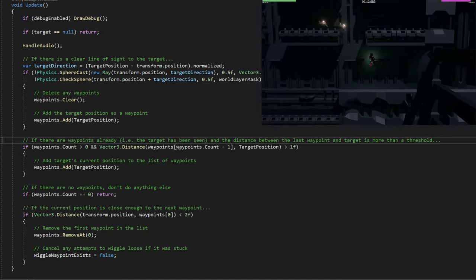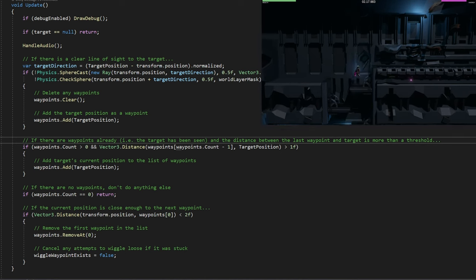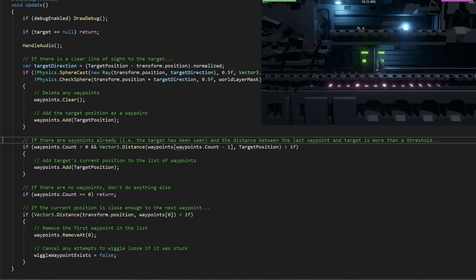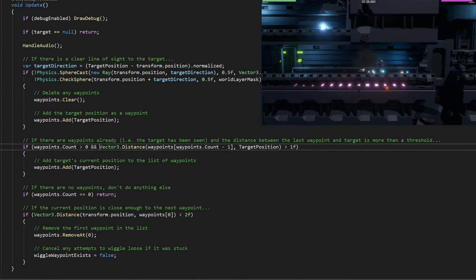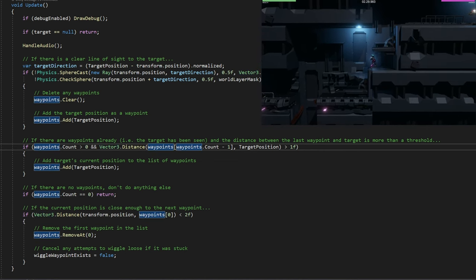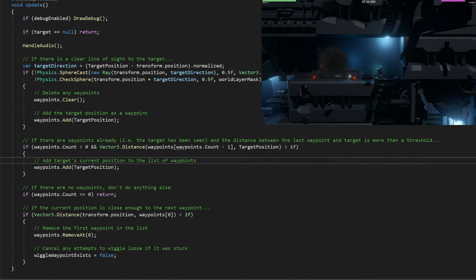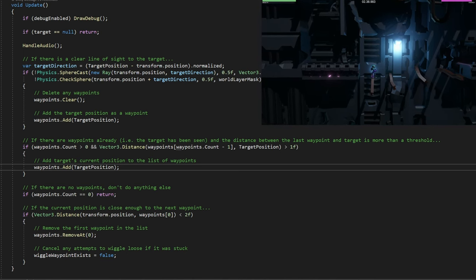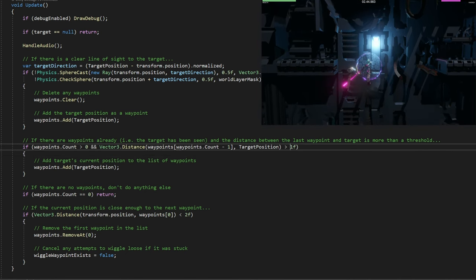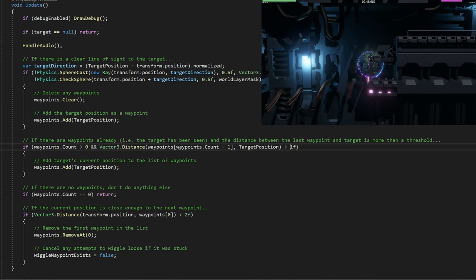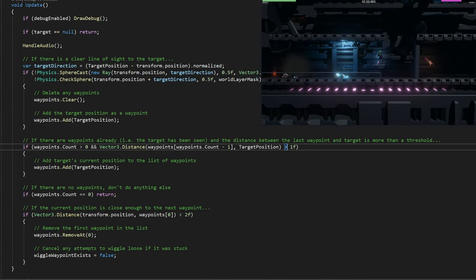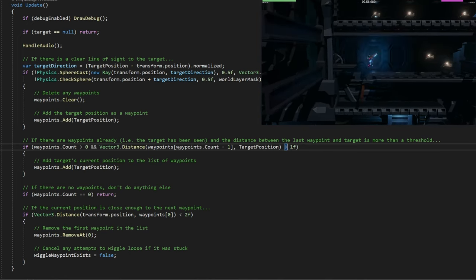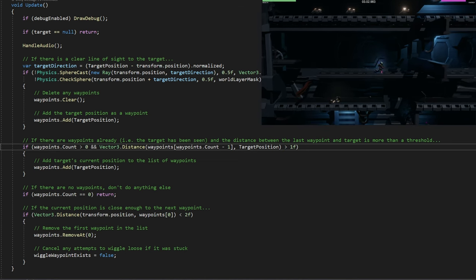Then we have to look if there are waypoints already. In effect, the target has been seen and the distance between the last waypoint and the target is more than a threshold, then we're going to do something. If waypoints.count is greater than zero and the vector3 distance from the last waypoint to the target position is greater than one, then we add a new waypoint. This is important because you don't want to add waypoints every frame. I've found that one was pretty good - it can make the turns around corners and the list isn't that big, talking like 10 to 20, maybe 100 points at most.